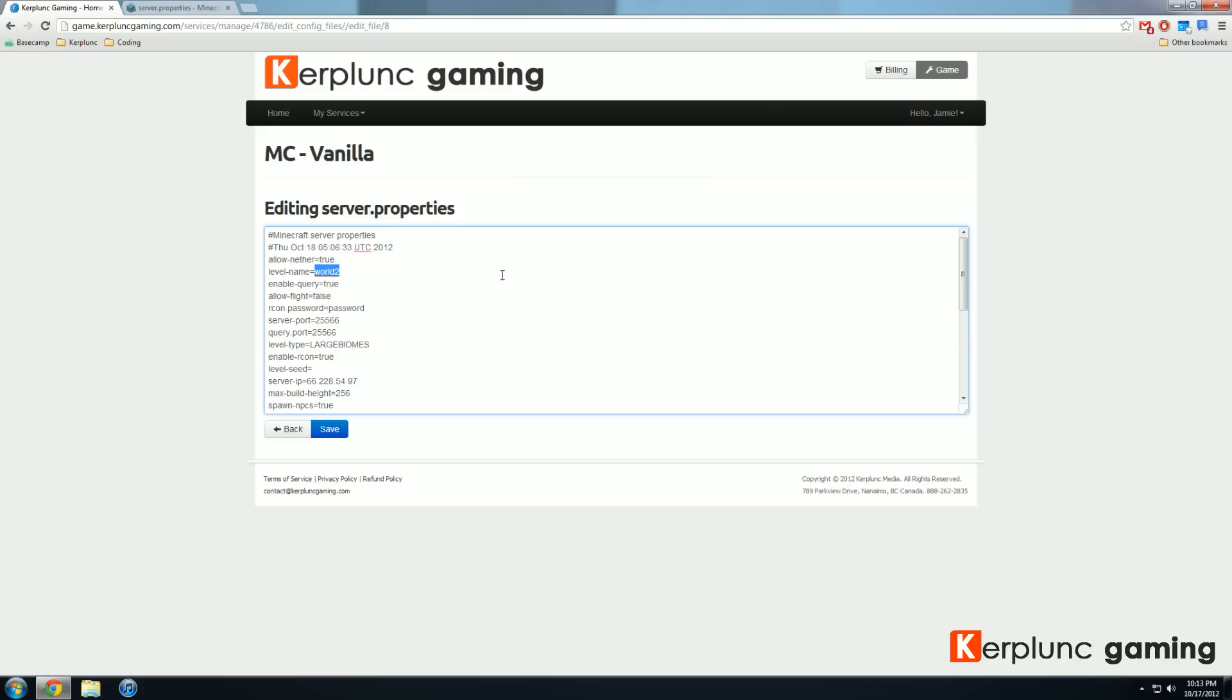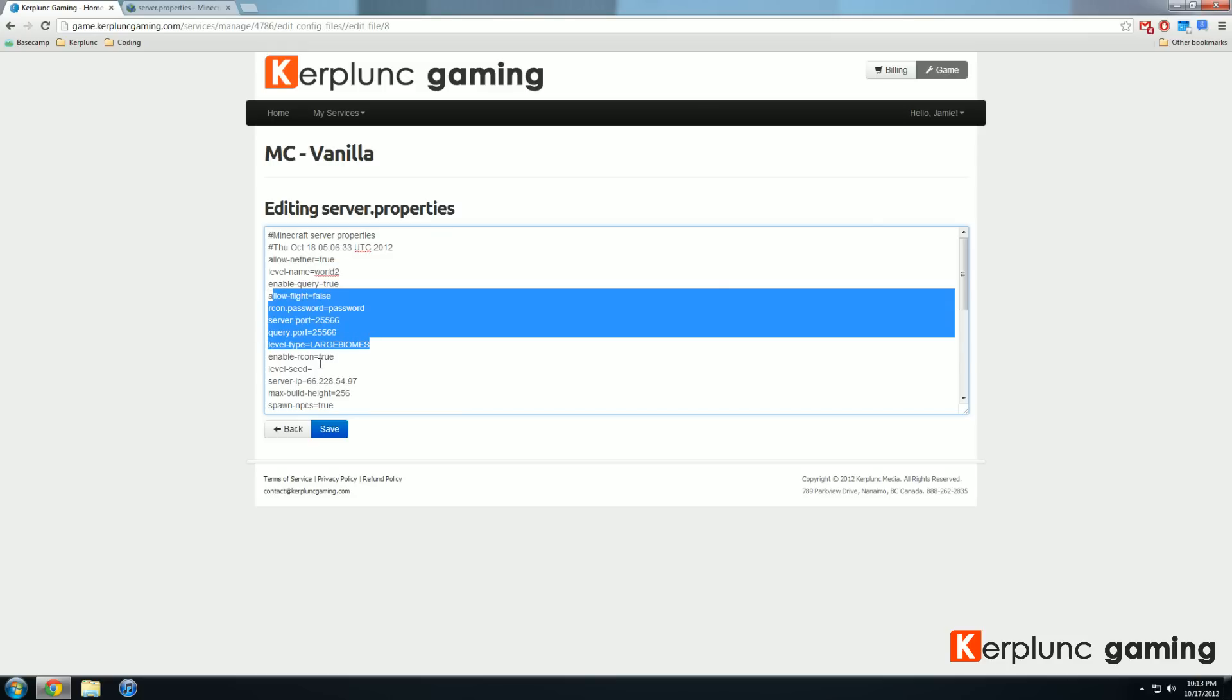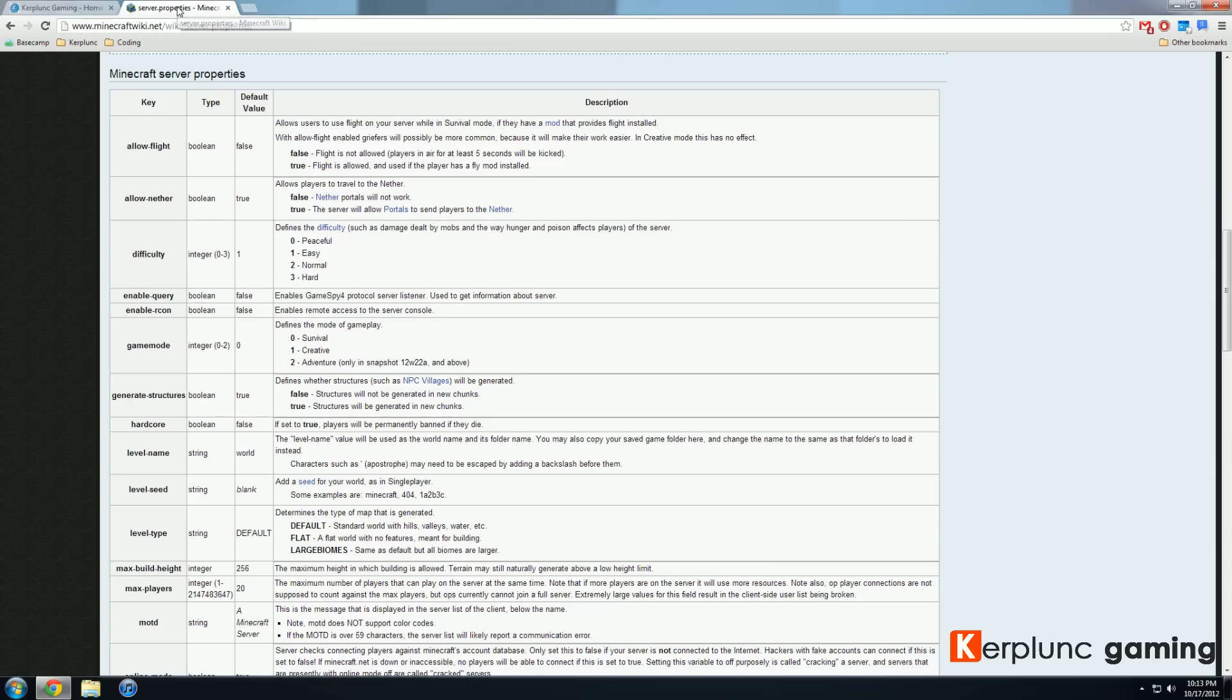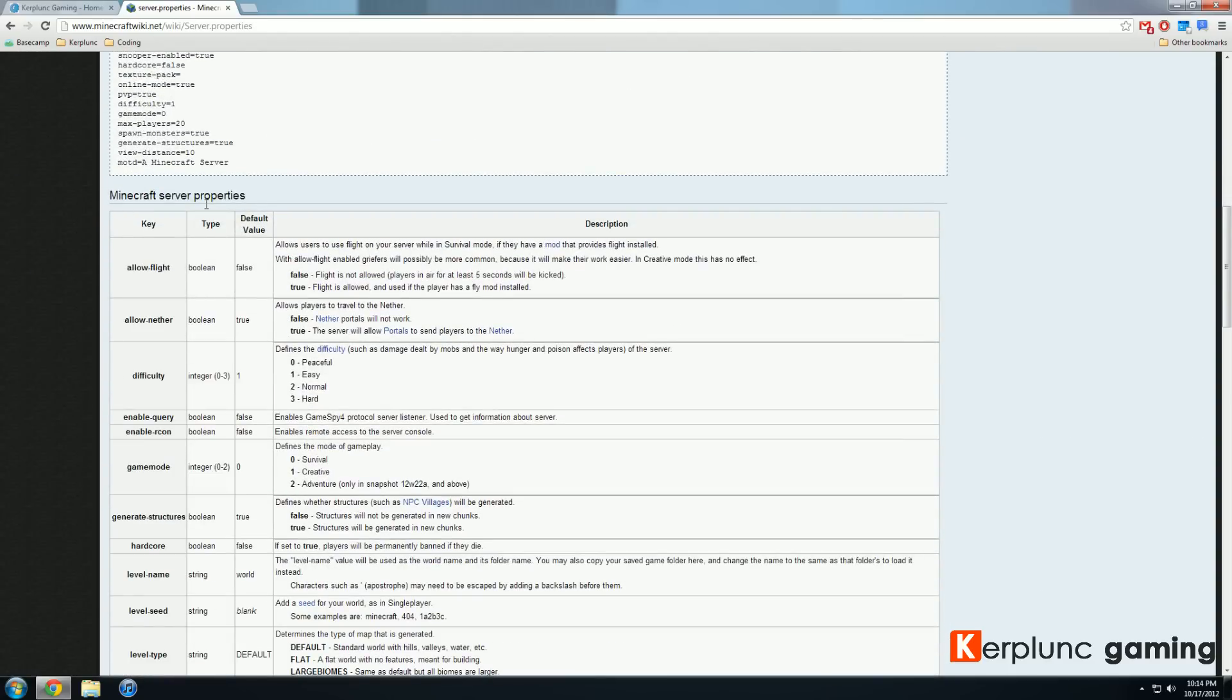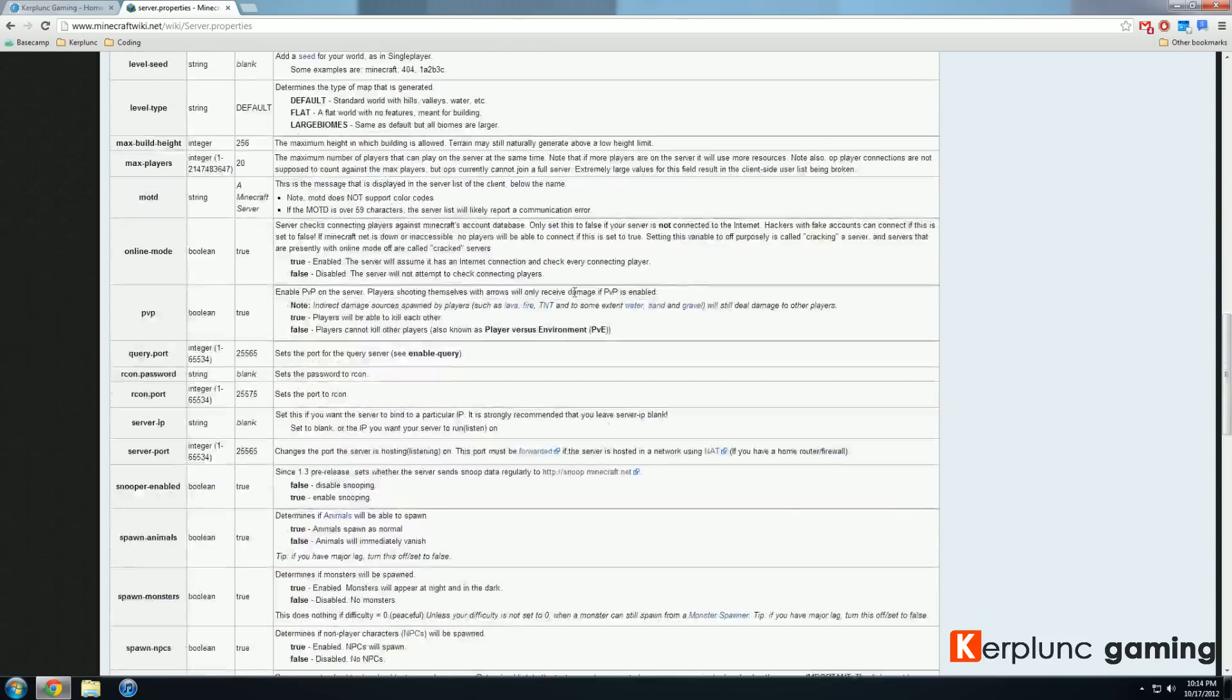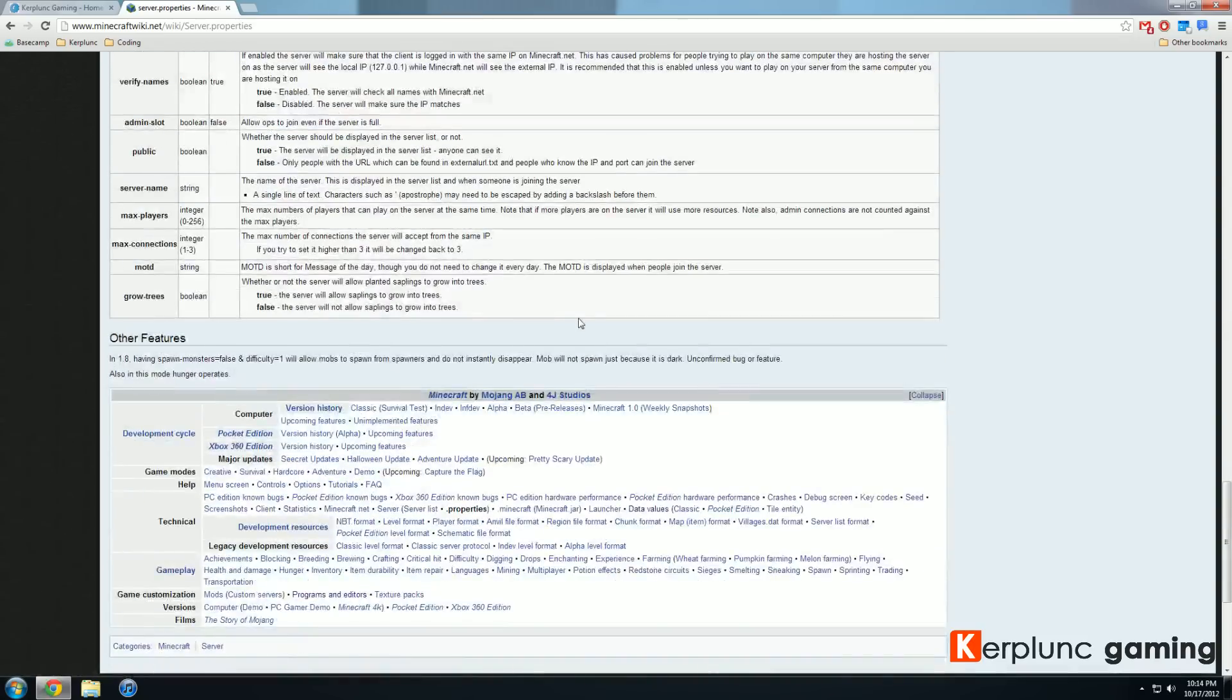If you're wondering what any of these actual properties mean, the Minecraft wiki page has an awesome section on server.properties. If you just Google server.properties, this will be the first hit. It tells you every single server property and what they mean. Allow flight is a boolean and its default value is false. It tells you exactly what true or false does. This is a very great resource if you're trying to edit your server.properties file.